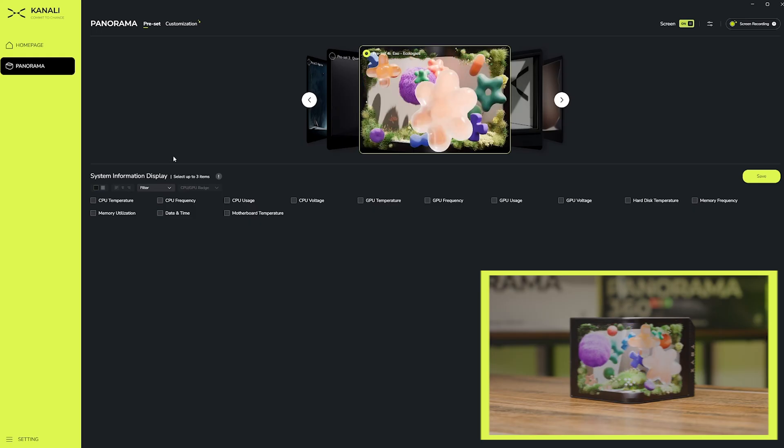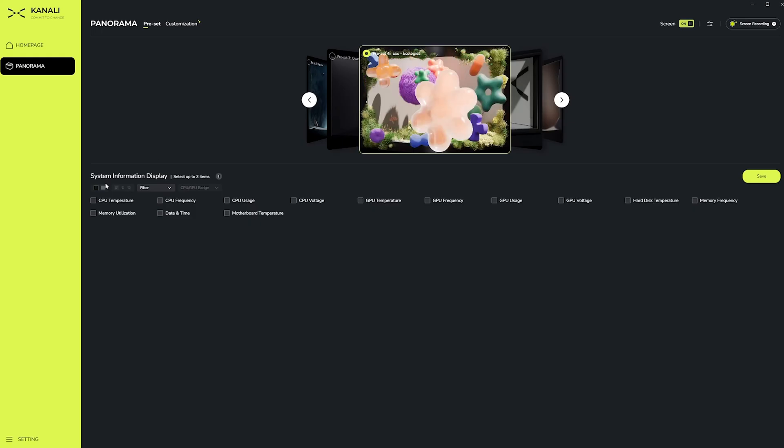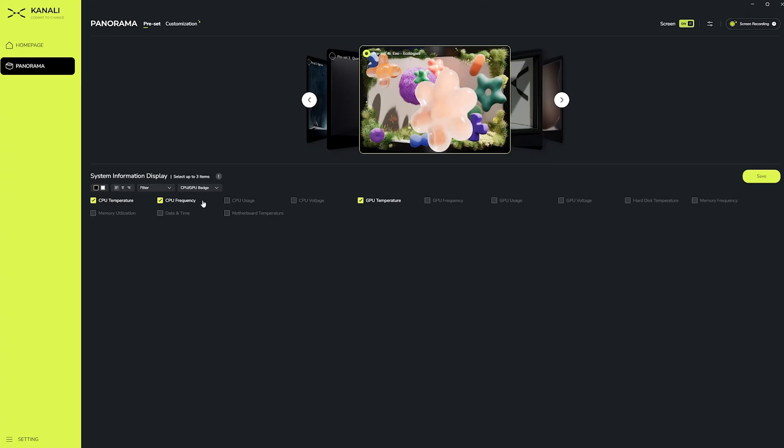Moving down, we have the system information display. Here, you can customize certain PC monitoring tools such as CPU and GPU temps, frequencies, usage, and voltages. For today's demonstration, let's go with CPU and GPU temps and CPU frequency. From there, we can choose if we want the text of the information to be black or white. I'll choose black in this case since my background is on the lighter side.